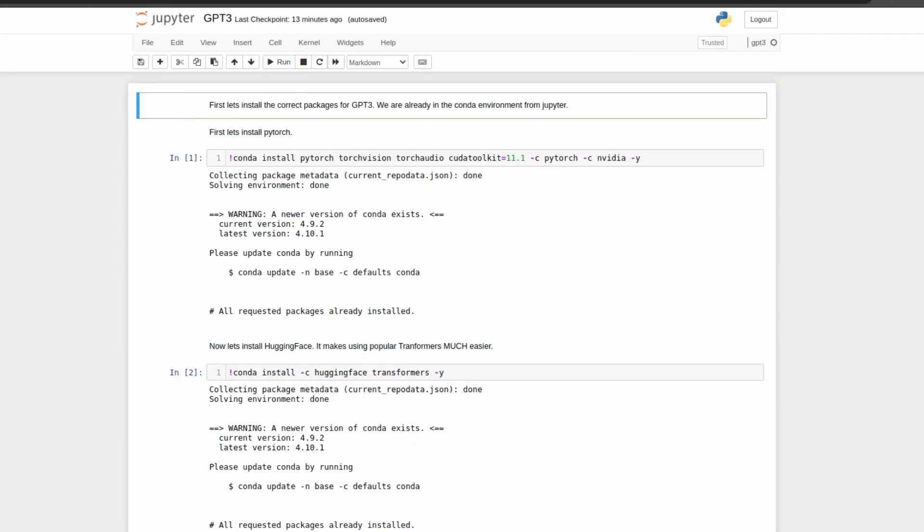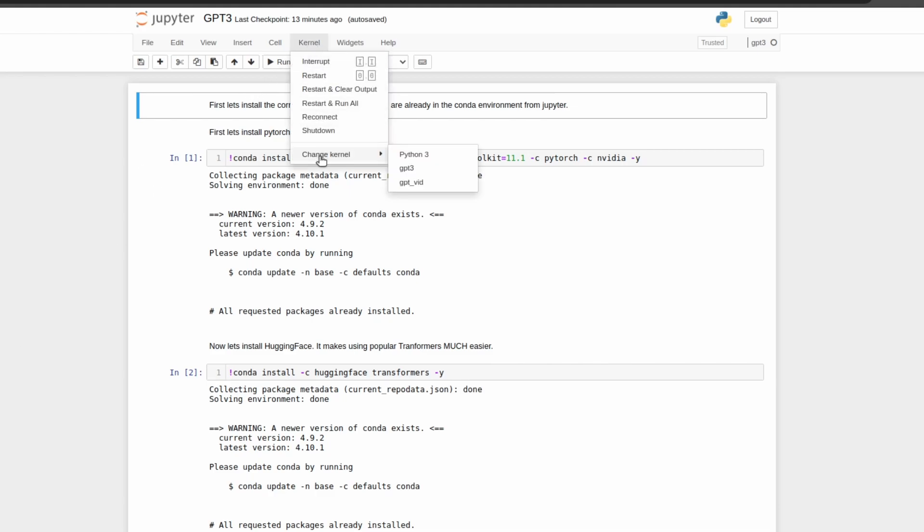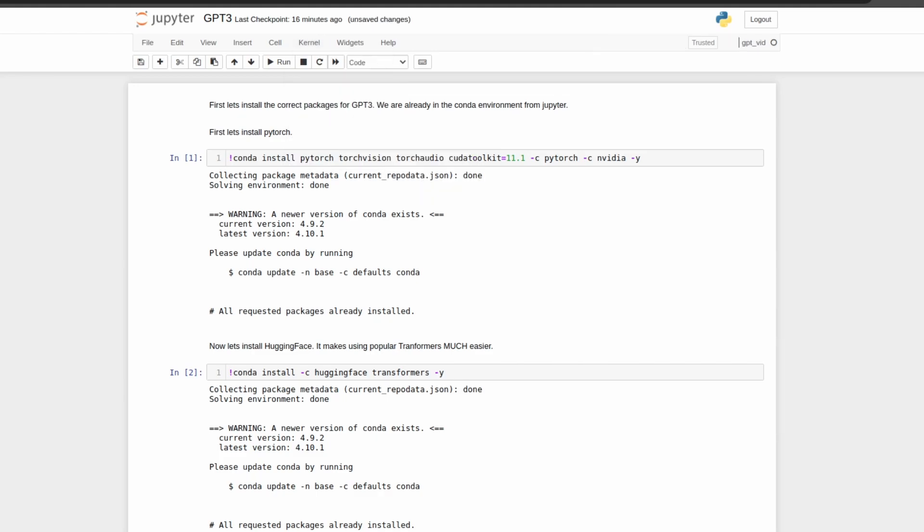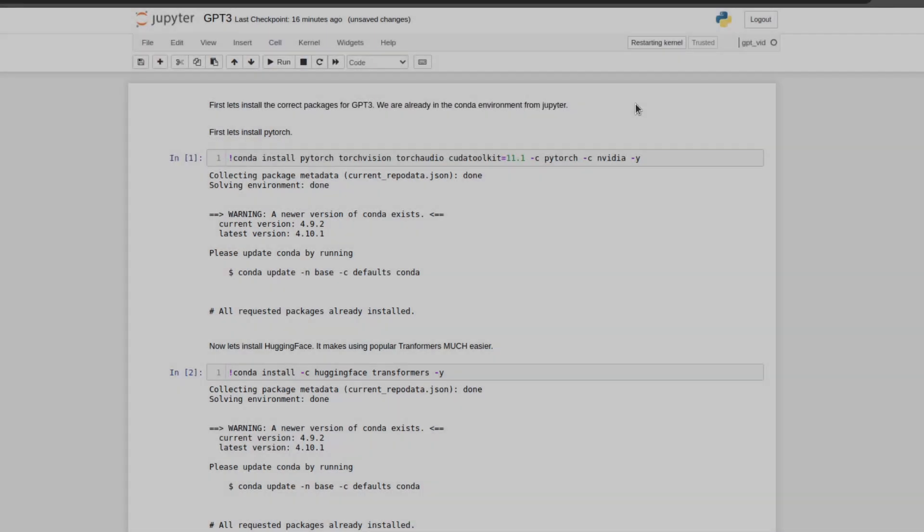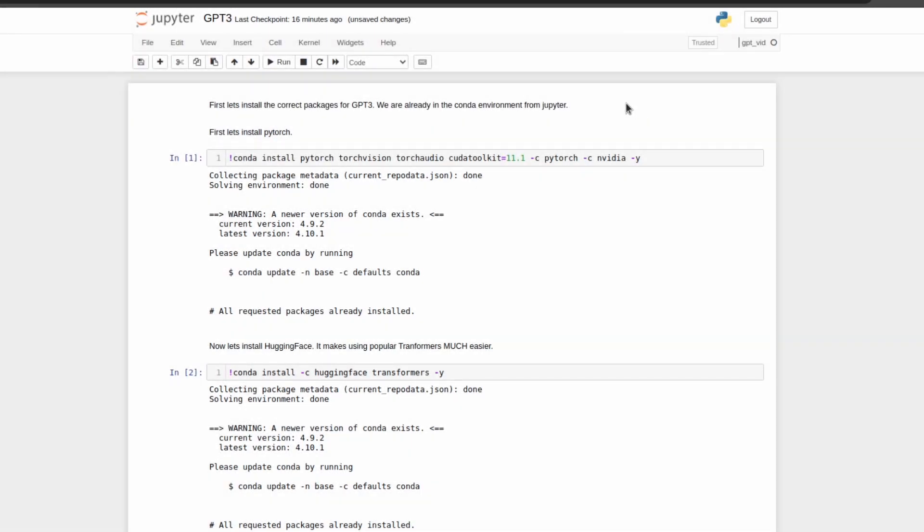Once inside the notebook, the first thing we need to do is change the kernel. To do this, go up here to kernel, click change kernel, and do the one that we created. In this case, it was GPT-Vid. Without doing this, you may experience issues installing and importing packages from the notebook. However, after doing this, you should be good. If you still have issues, restarting the kernel may solve it. To do this, you can stop the kernel using the stop button and restart it hitting the restart button. At that point, your issues are most likely fixed as I ran into this issue, but doing this fixed my issue. Now that we have our environment set up and our notebook ready to go, let's now walk through the notebook and see what's going on.